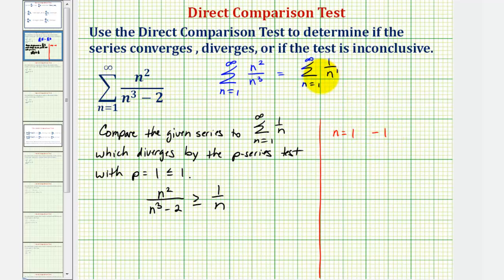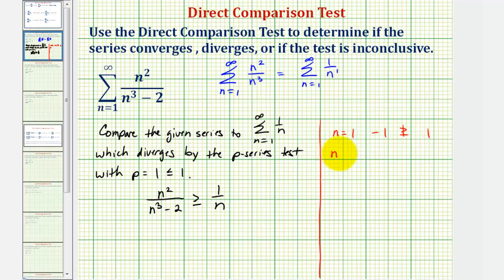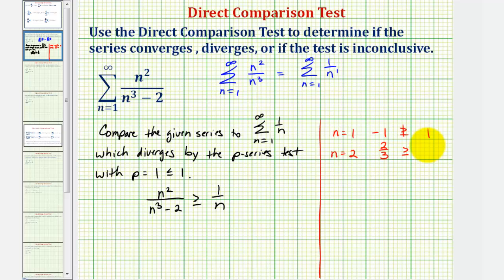And the term in the harmonic series would be positive one. So we're trying to show that this term, negative one, is greater than or equal to positive one — and notice in this case, this is not true. Just because the first term does not work does not mean this test fails. We do want to test the next several terms. So for n equals two, here we'd have two squared, or four, divided by two cubed which is eight minus two — that would be four-sixths, or two-thirds. In the harmonic series, we'd have one-half. Notice for n equals two, it is true.